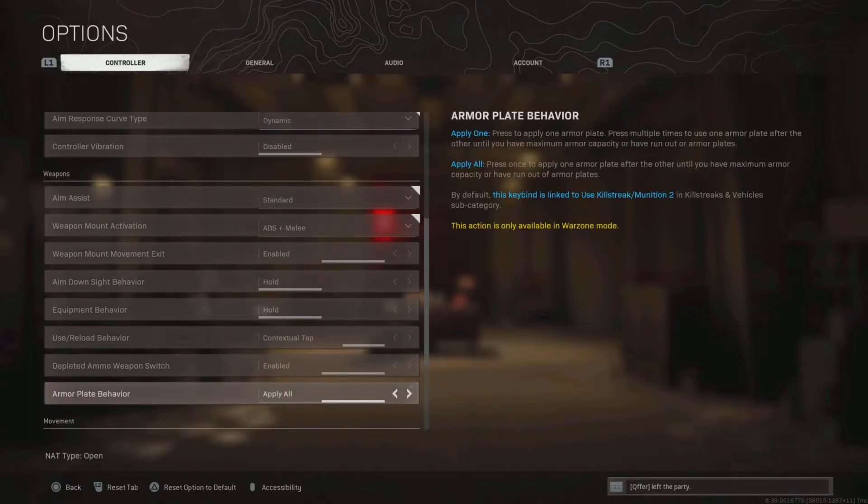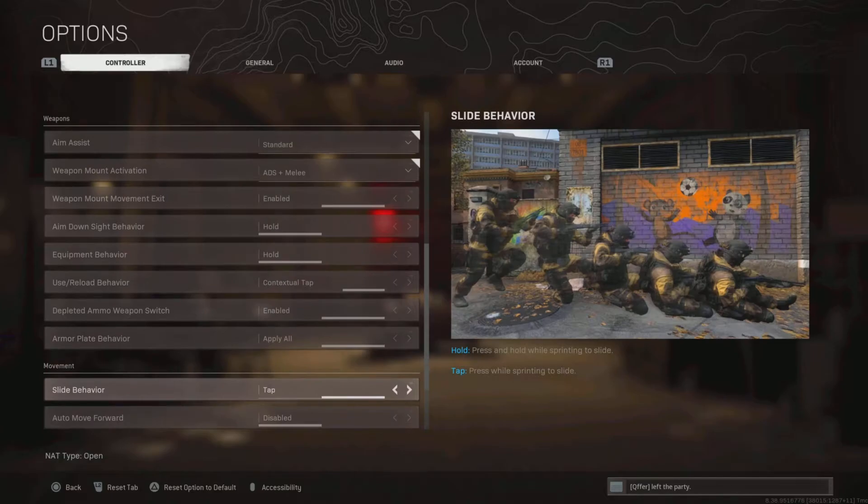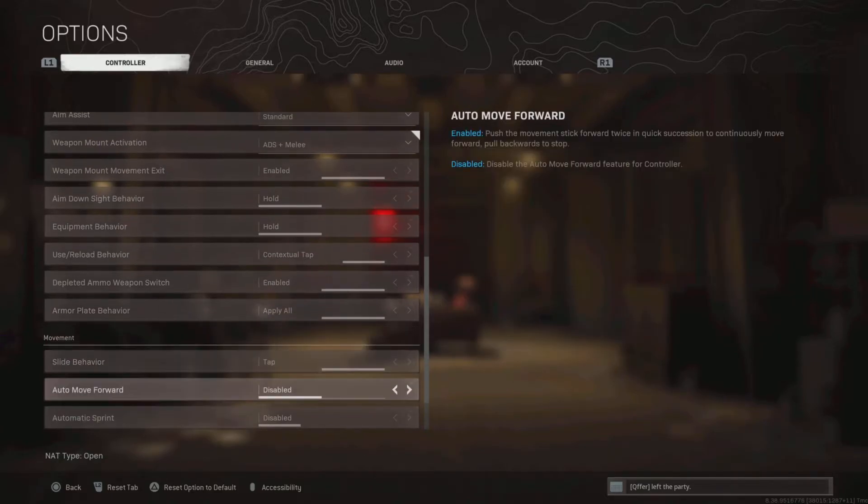Armor plate behavior is on apply all, so I can slide cancel, jump around, do whatever I need to do while putting plates on at the same time. Slide behavior is on tap, it's just better than hold.